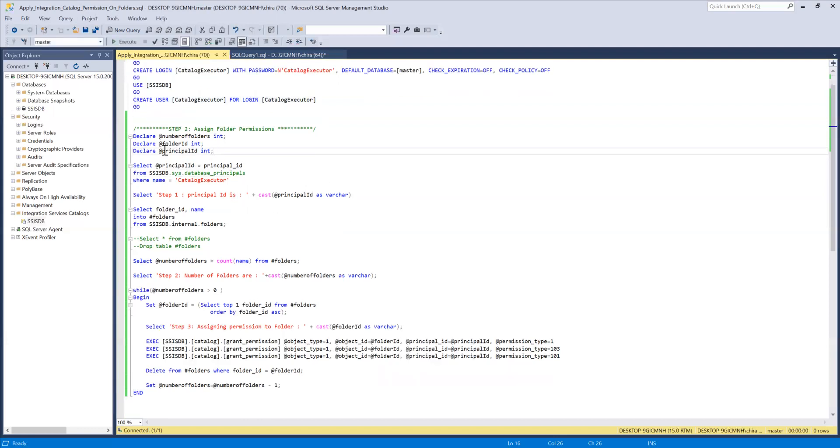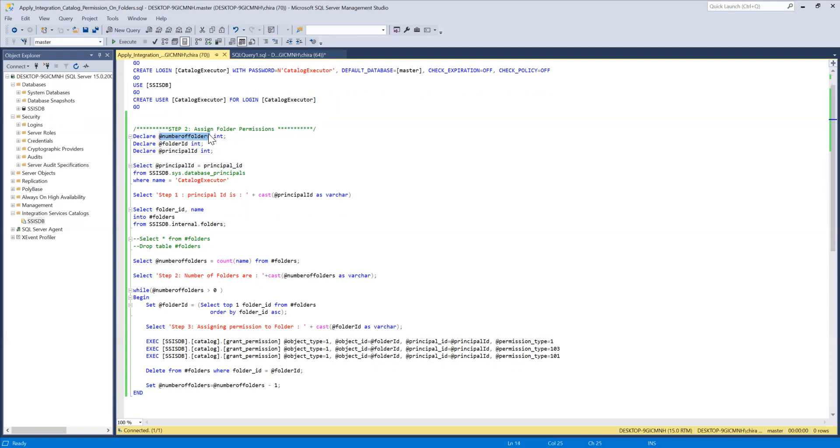So I declared three variables. Number of folders, folder ID, principal ID. Number of folders is to keep count of how many folders we have to iterate our script through. Folder ID is the current folder on which we are working on and principal ID is the group or the user to which we have to assign the permission to.